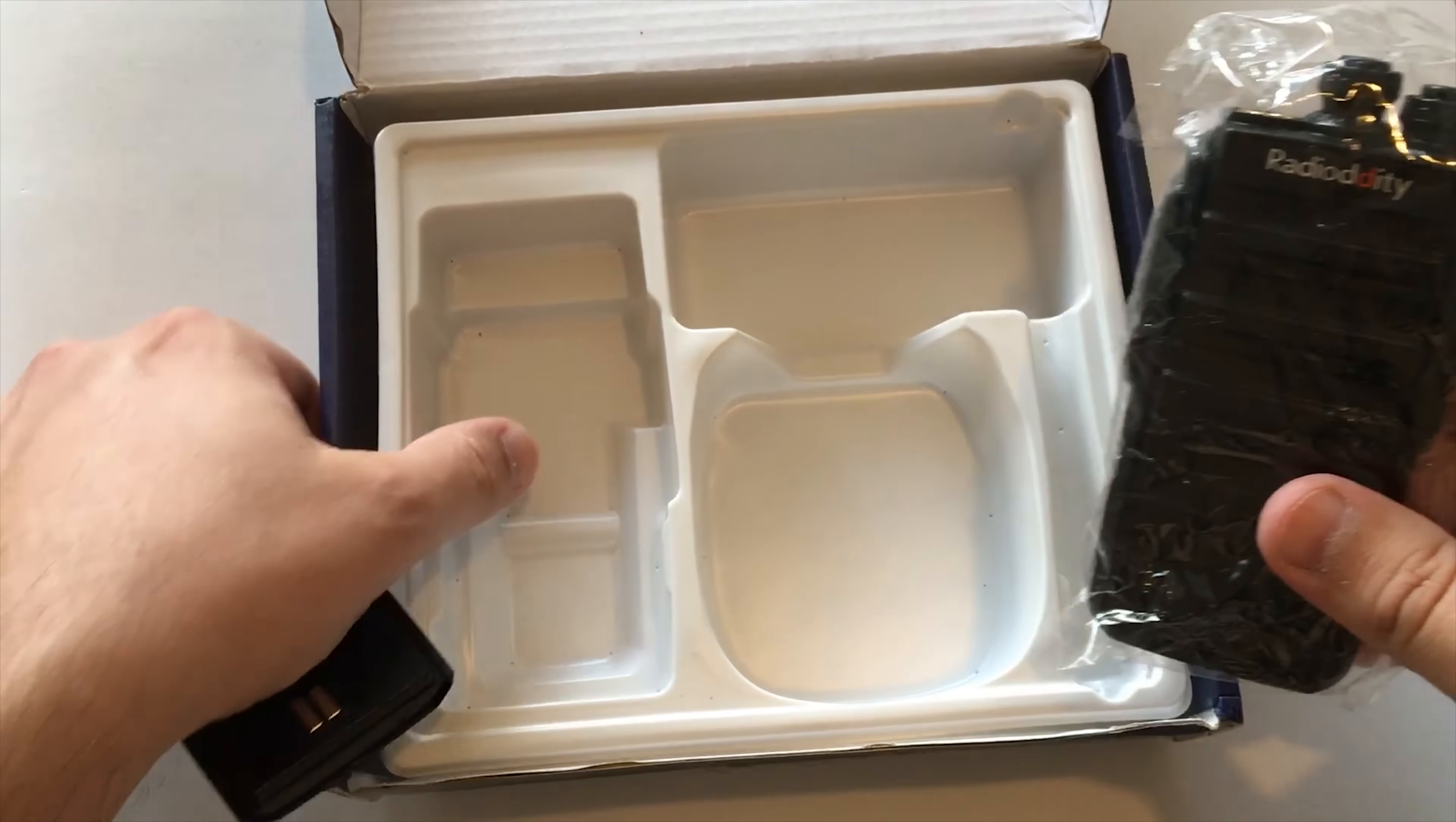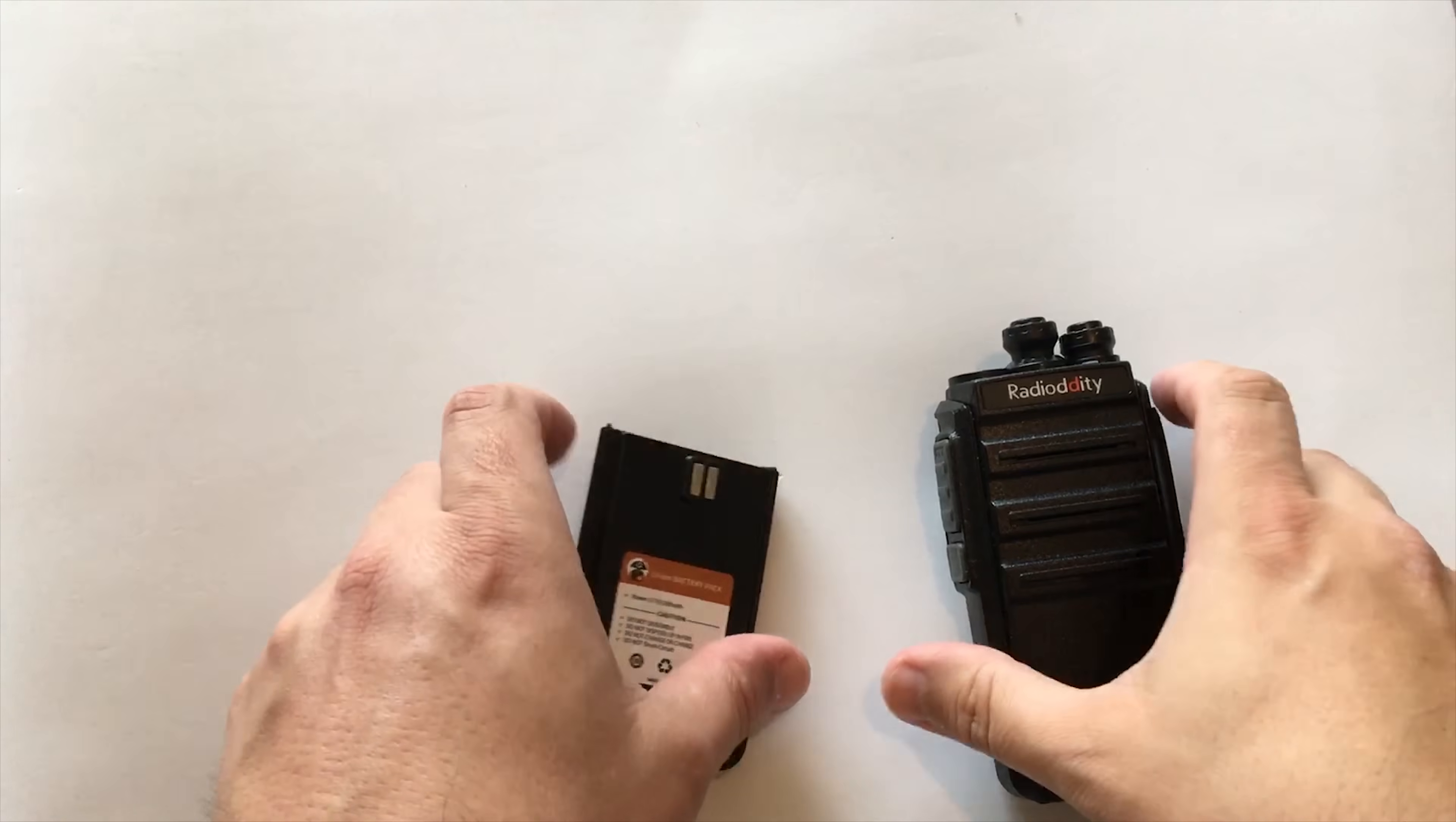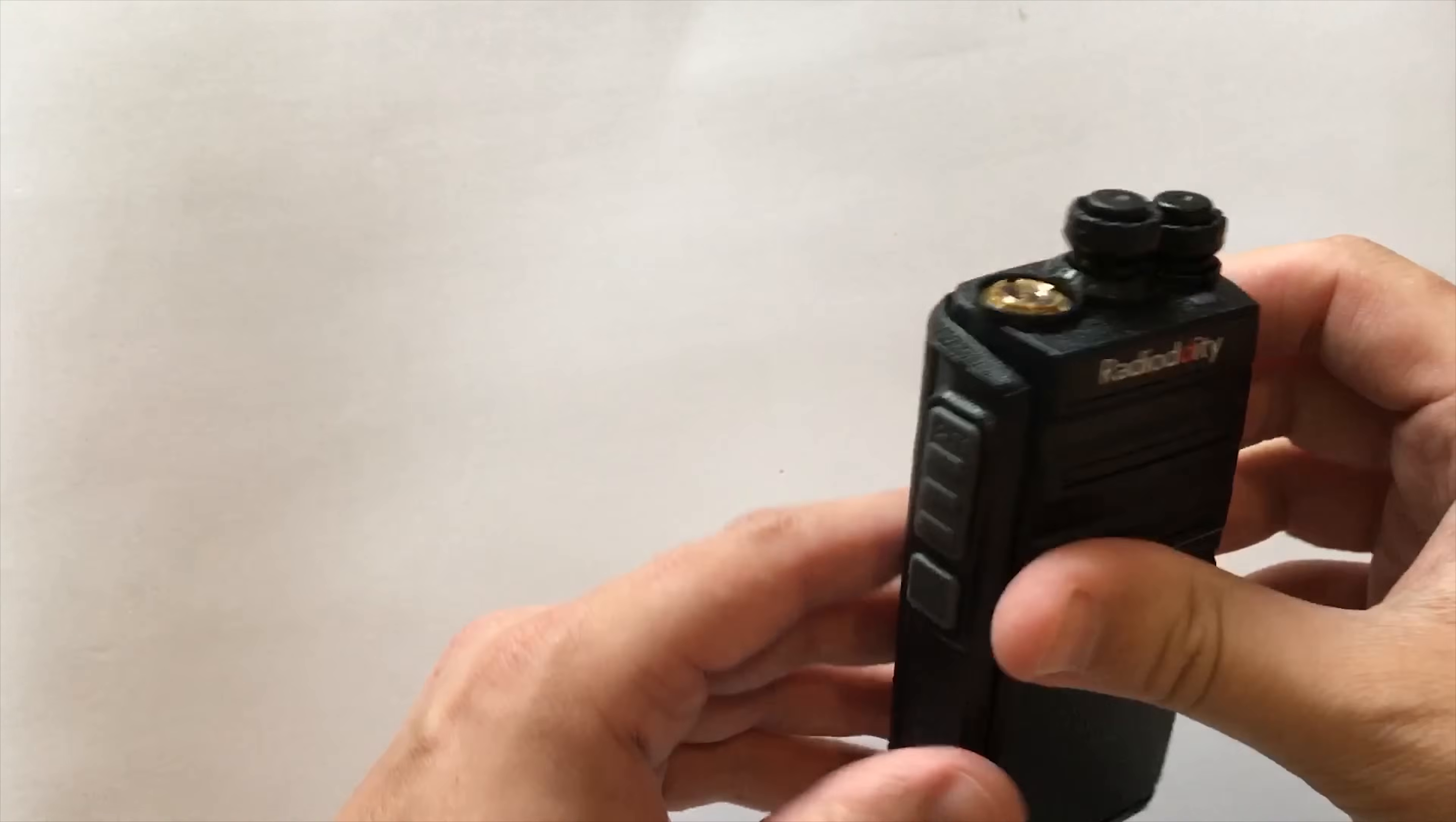The battery just clips onto the back and it's quite easy to put on. If you're able to turn on a phone, I'm sure you'll be able to attach a battery to the radio. It just clips on quite nicely and quite firmly.